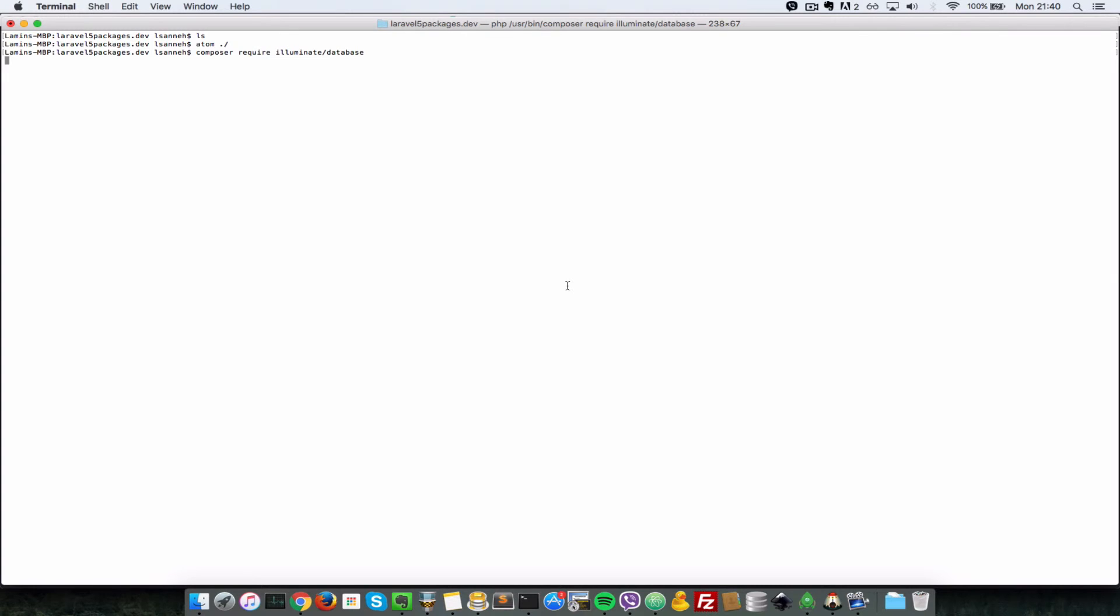Okay, so let's pull in the Illuminate database package. And there's one more package you need to pull in so that we can make use of the Eloquent ORM. So I'll let that finish and then resume the video after that.